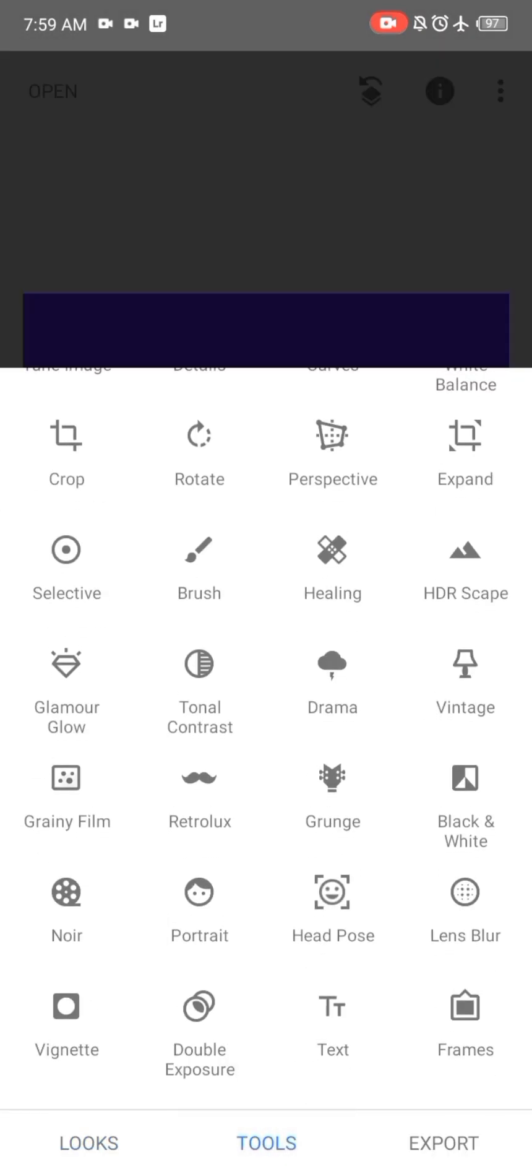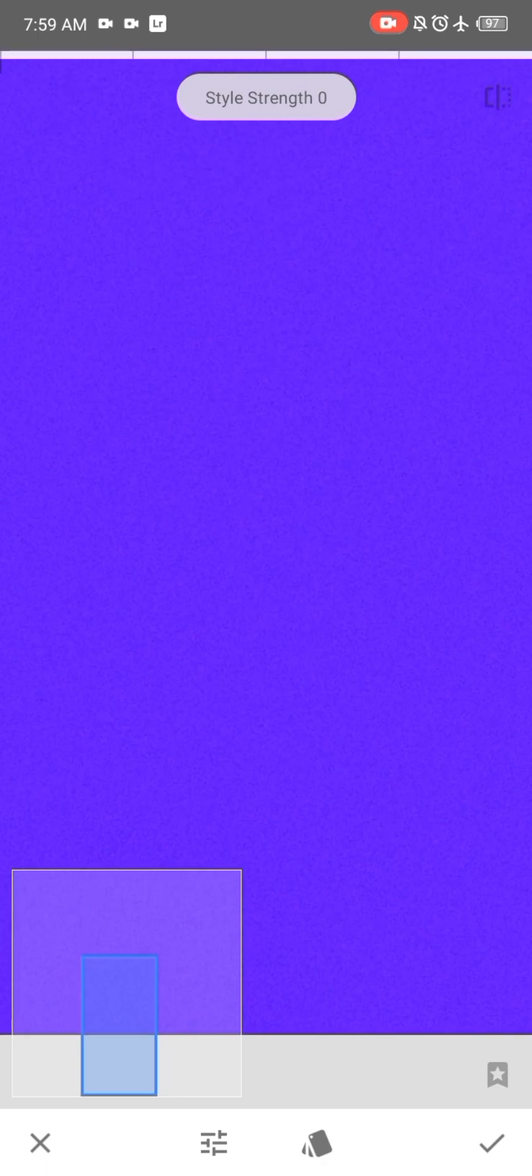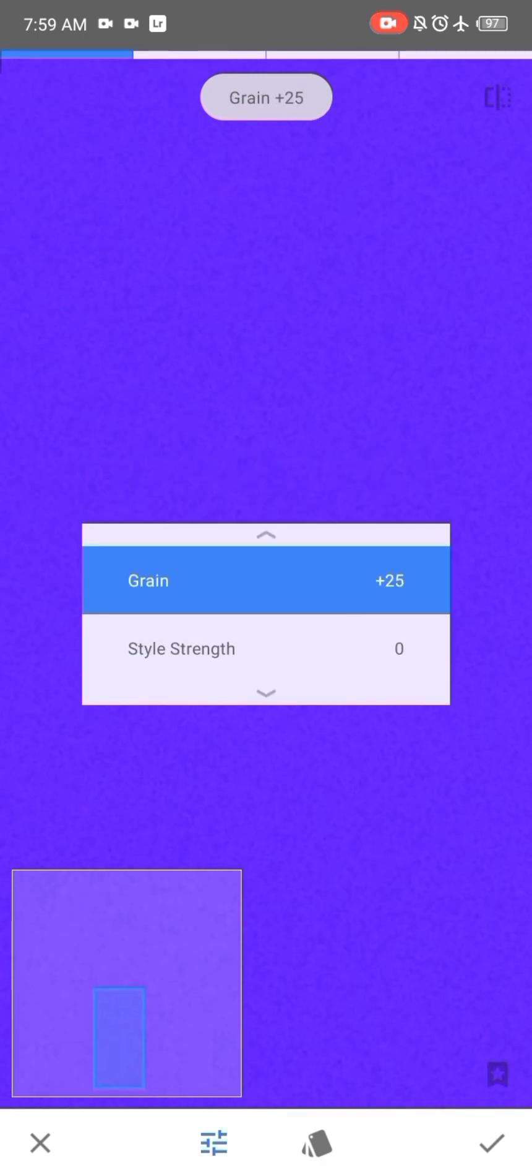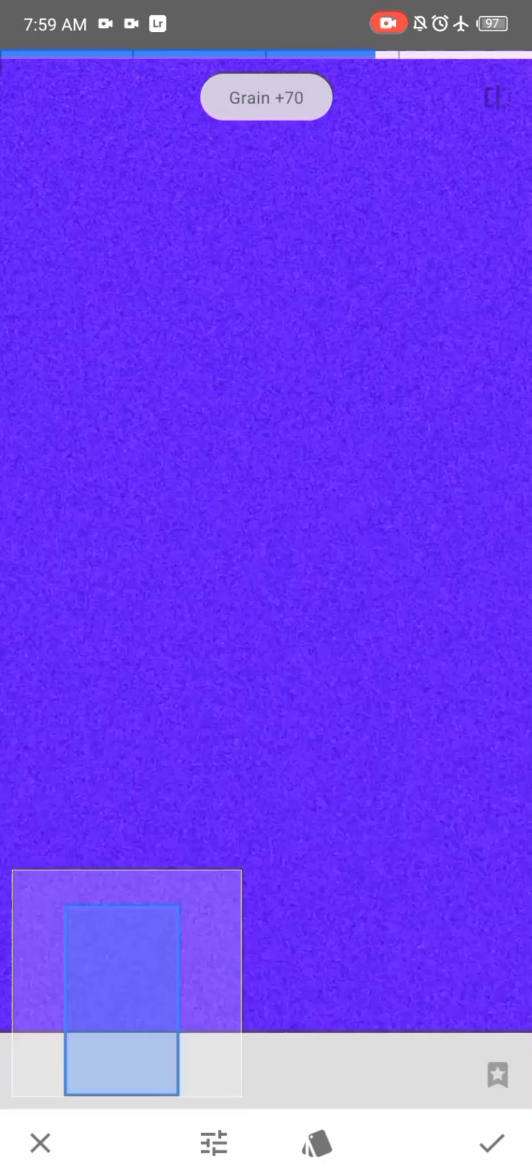And the first thing I'll do is head over to grainy film and reduce the style strength so we don't have any extra color. And if you zoom in, you can see the grain which is being added.